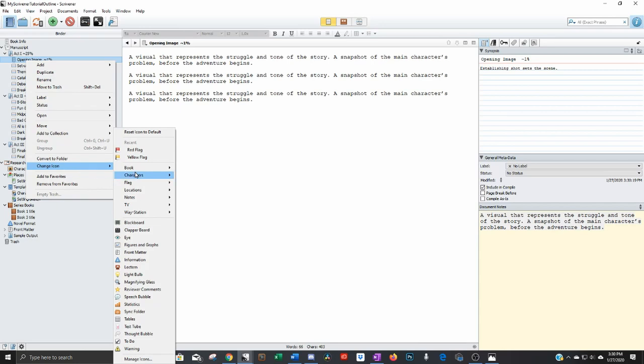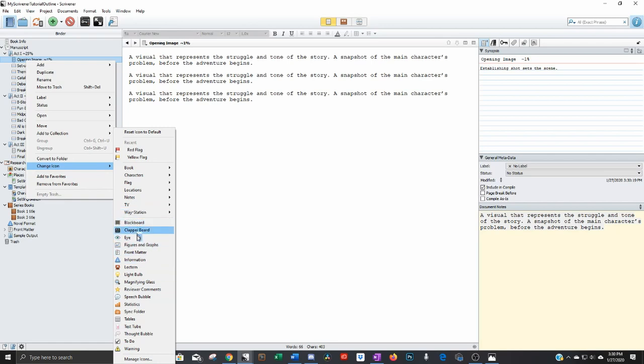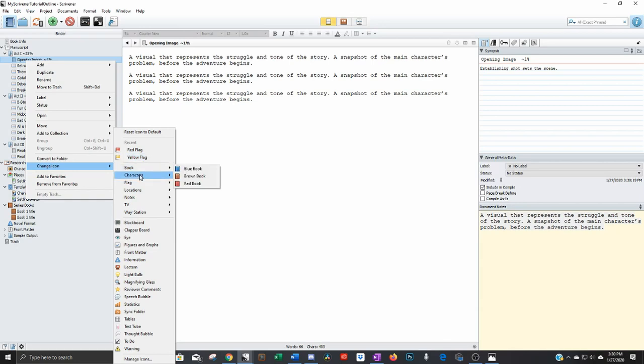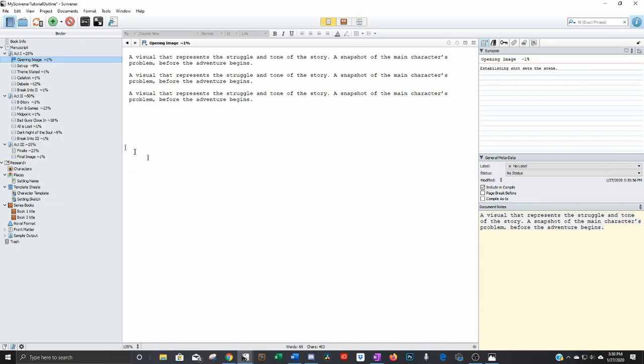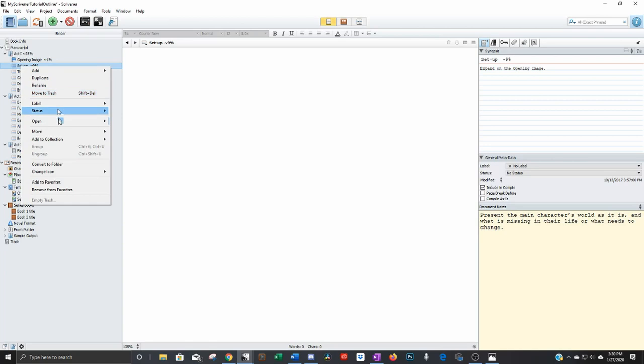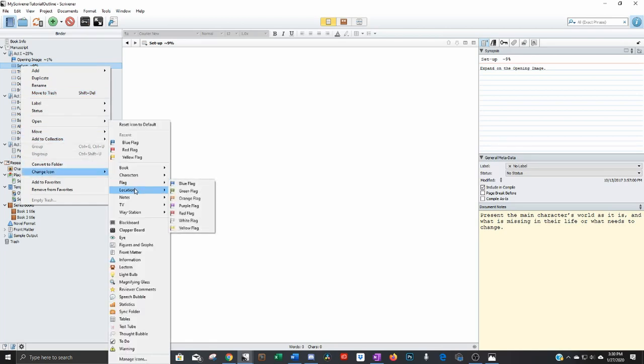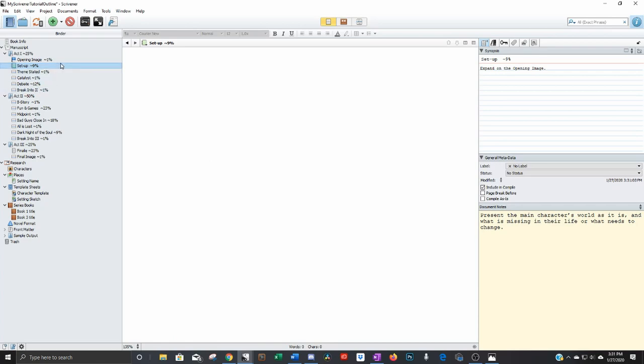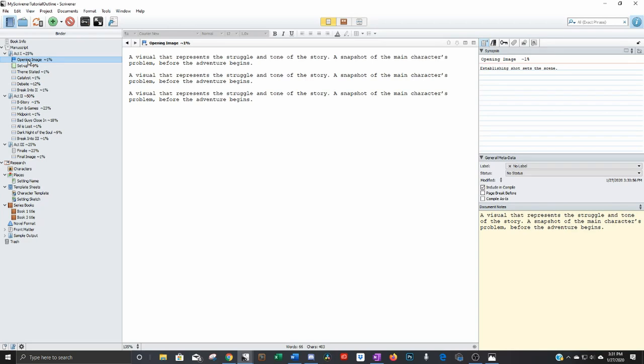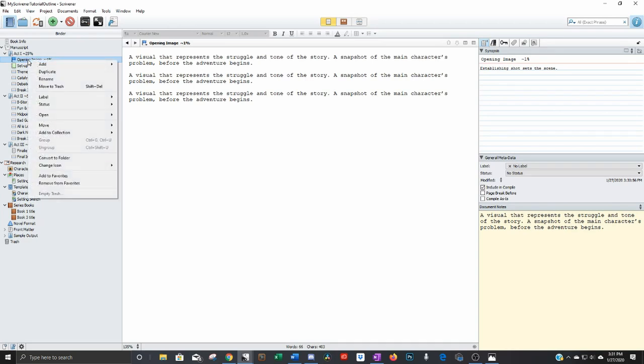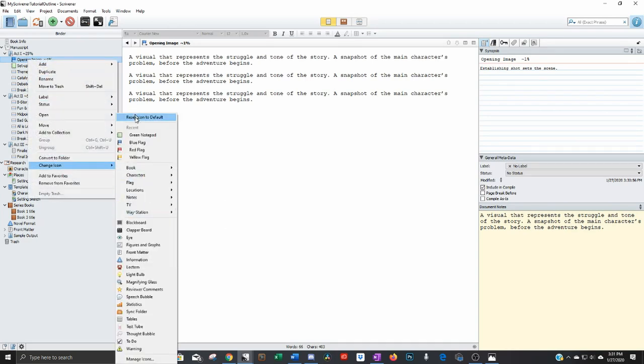All you have to do is right click it over here in the navigation pane. You can change the icon to pretty much anything you want. As you can see, there's a billion different icons. You can even create your own icon. You can change to a flag, make it a blue flag. You can change to a notepad. You can change it to whatever you want, whatever helps you remember what it is and differentiate it. So I'm going to change the icon reset to default.